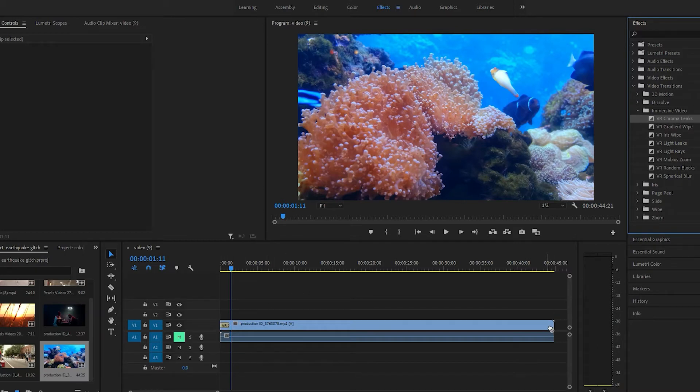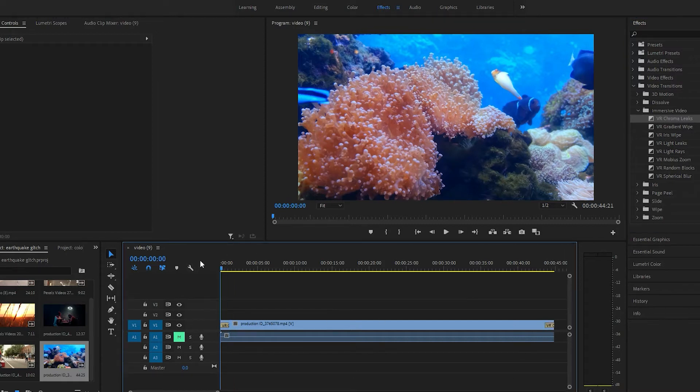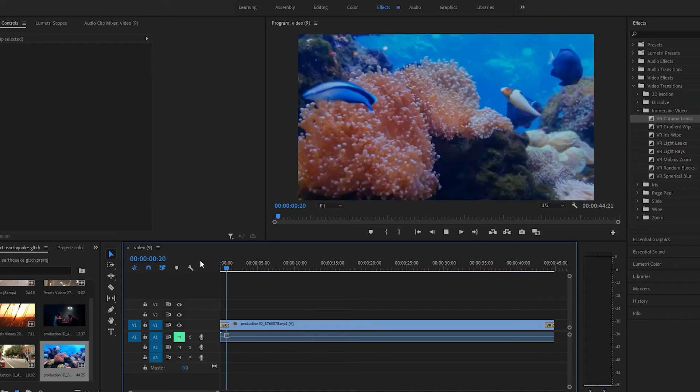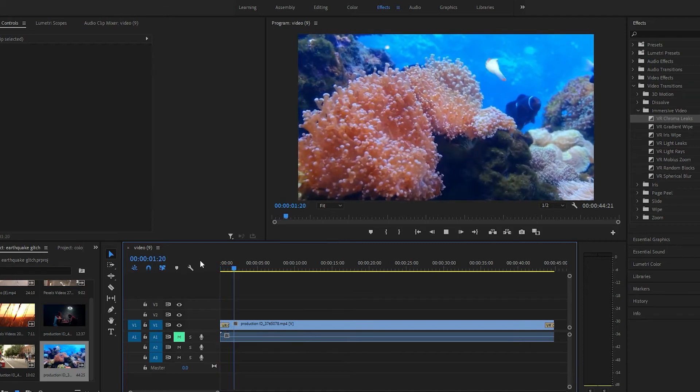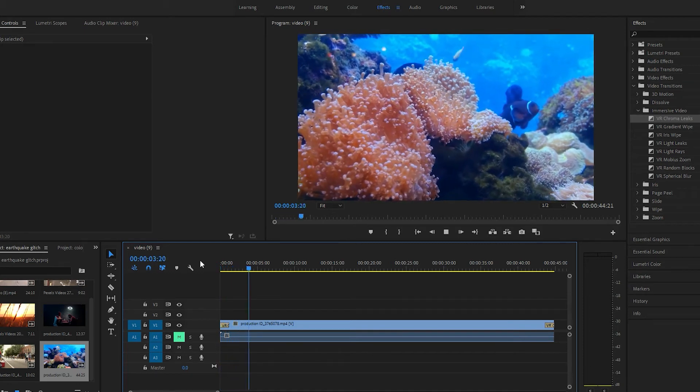Okay. Let's play this back. Alright, quick little transition.